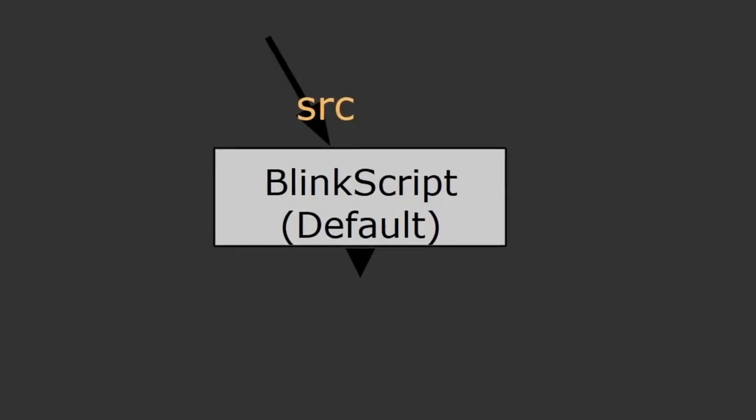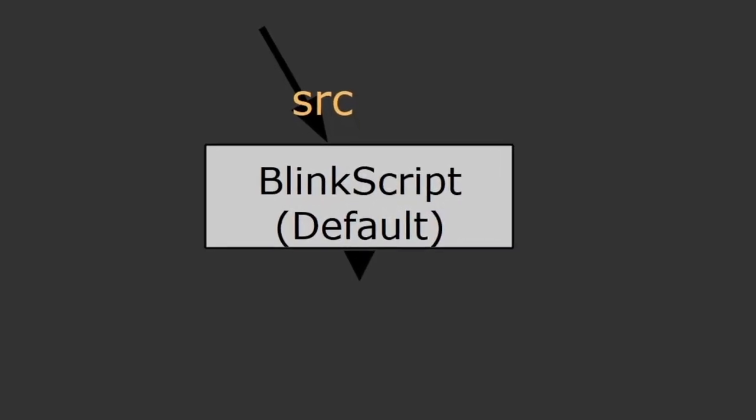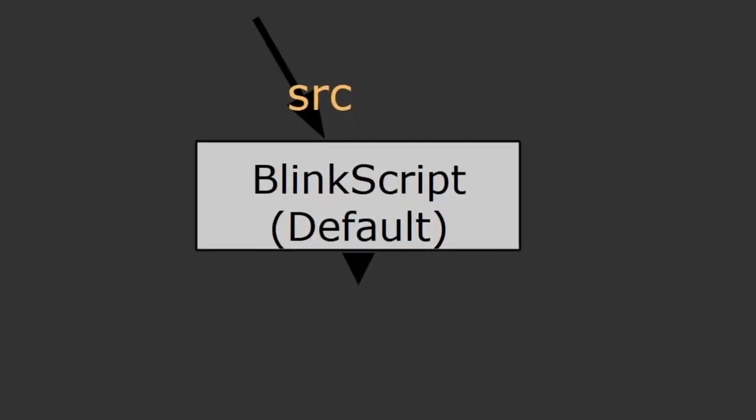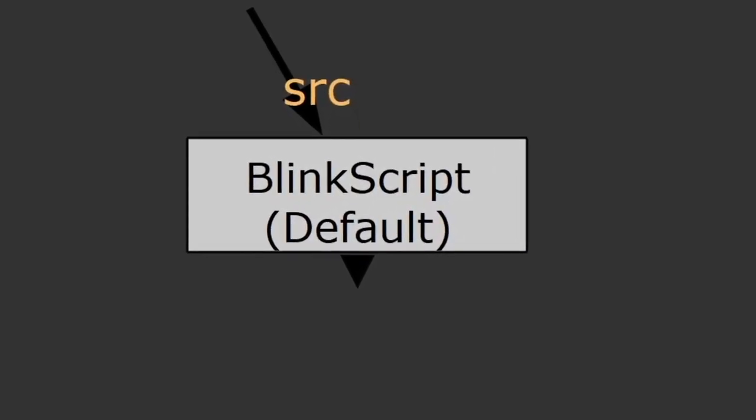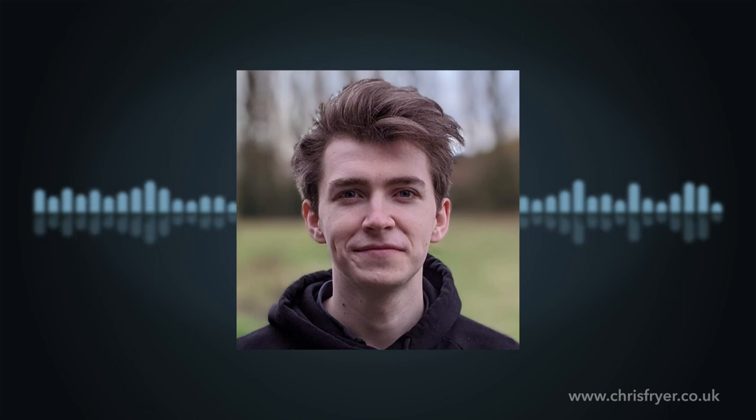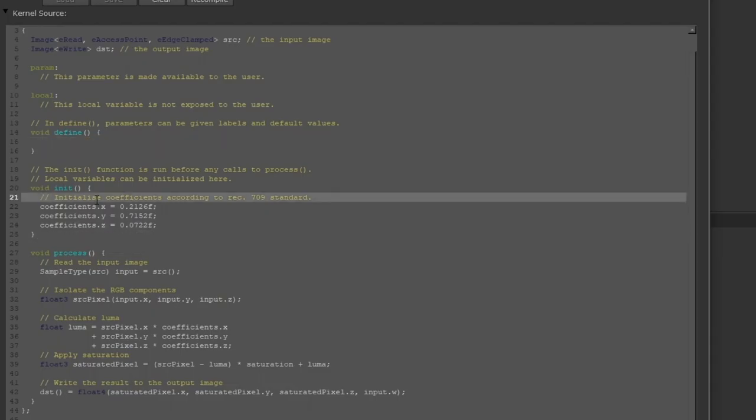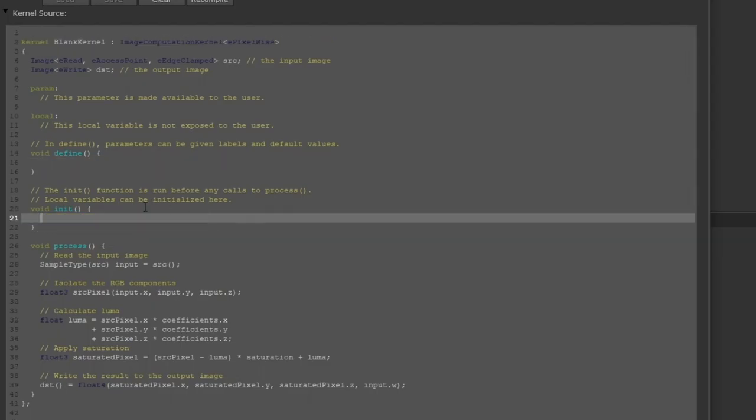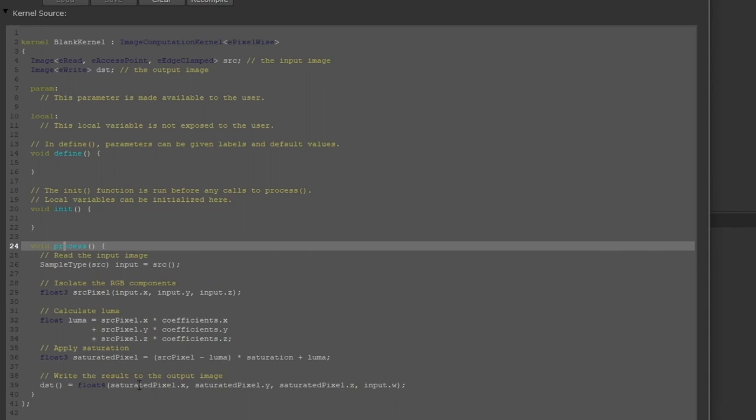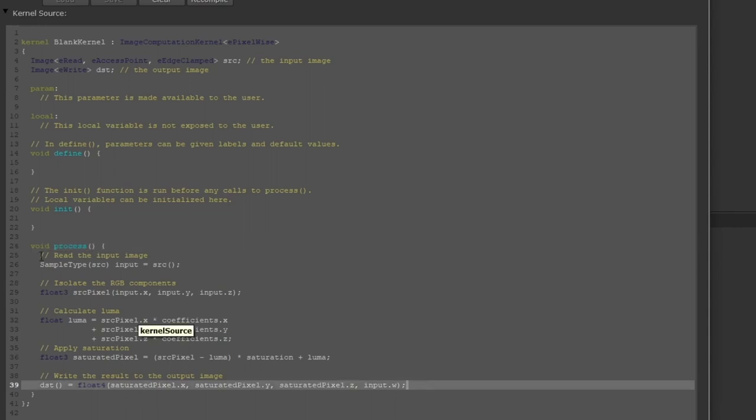The intention of this video is to be an introduction to the BlinkScript node and BlinkScripting in general. If you're coming at this from absolutely blank, zero experience with BlinkScript, don't even know what the node is before, that's perfect. That's exactly where we're starting from with this.